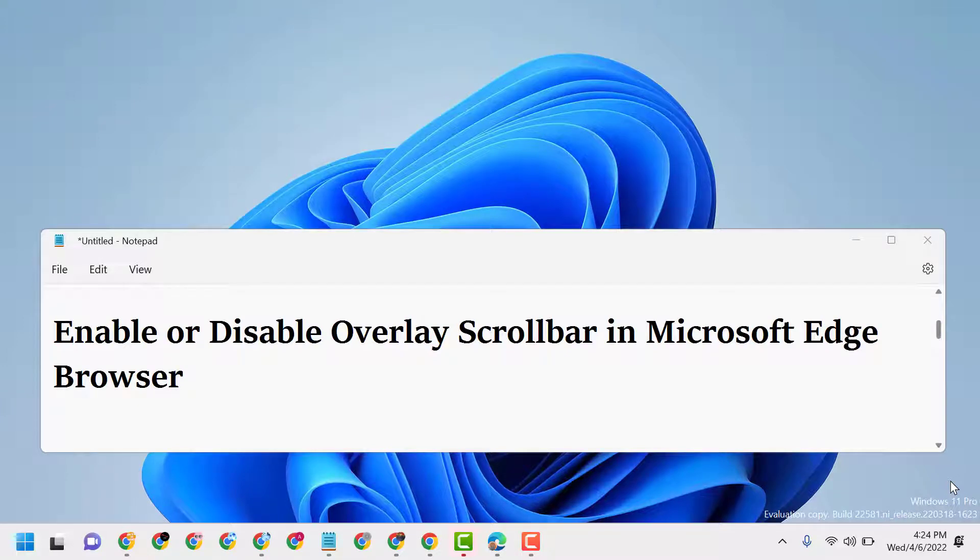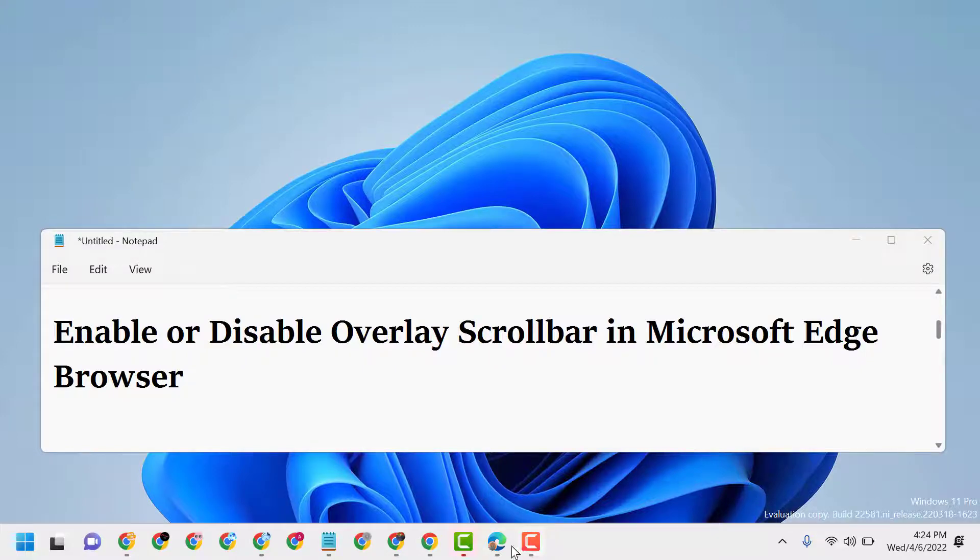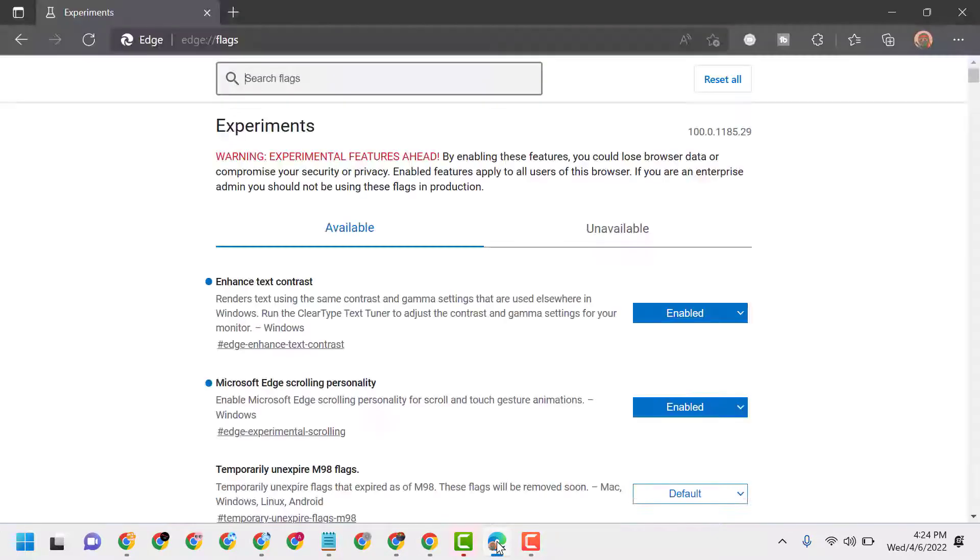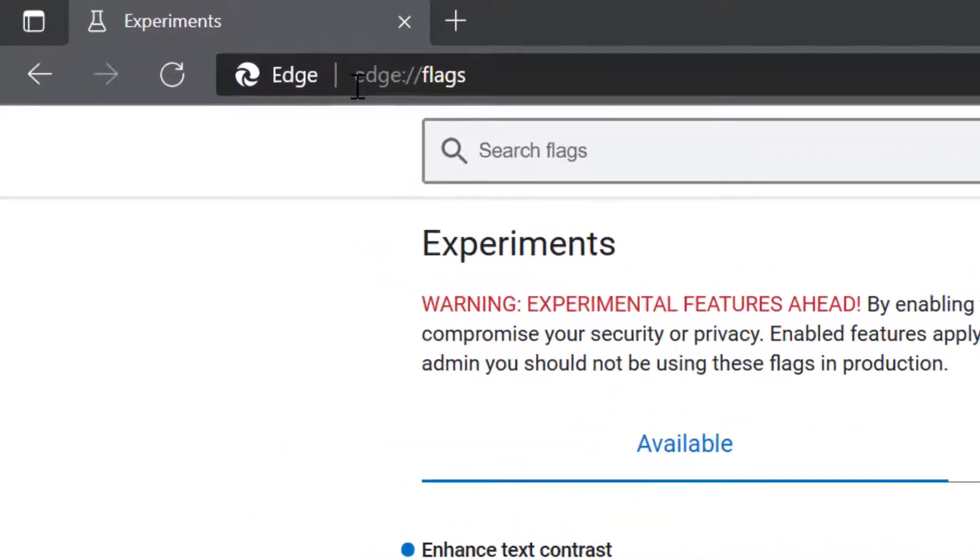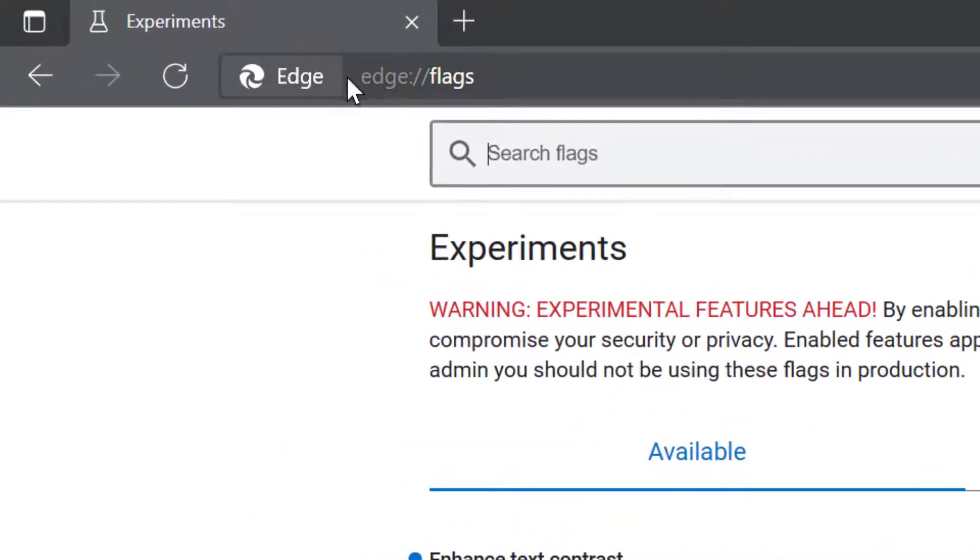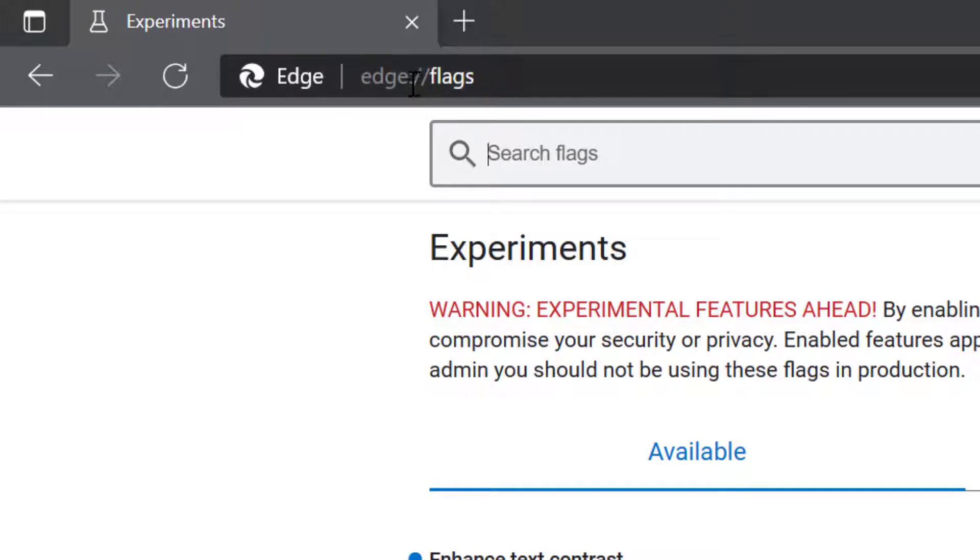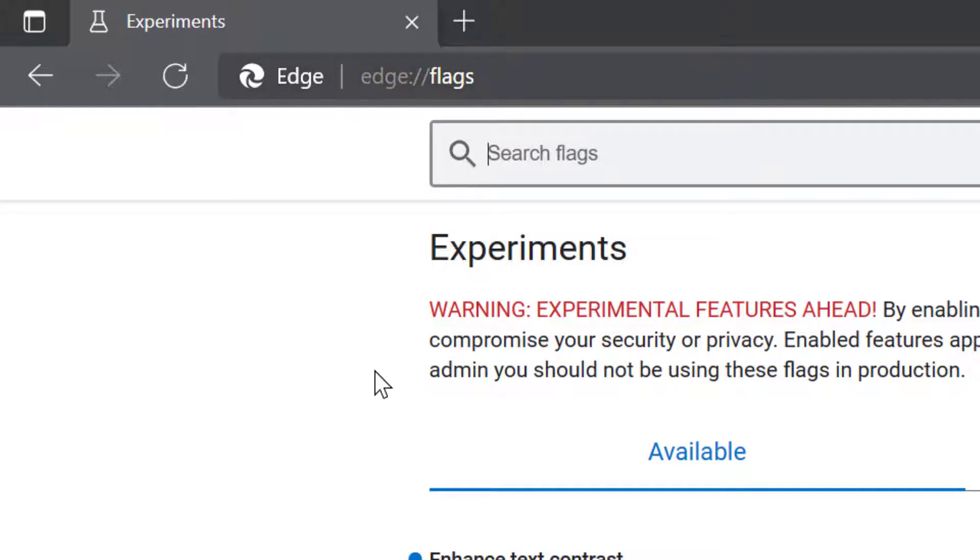Hello friends, today in this video I will show you how to enable or disable overlay scrollbar in Microsoft Edge browser. Firstly, open Microsoft Edge and search edge://flags.